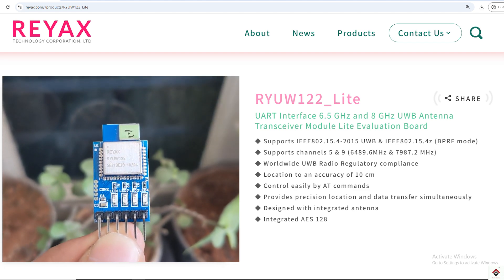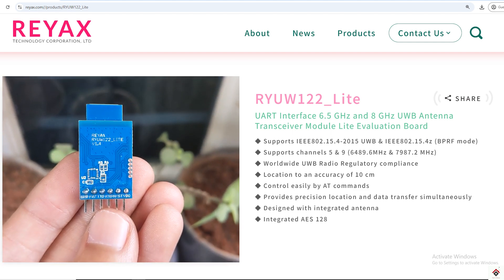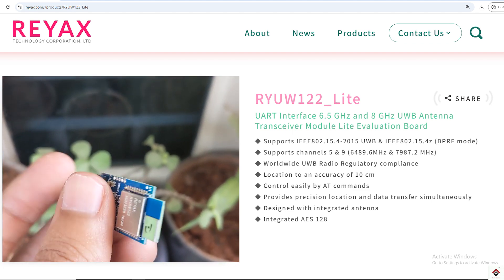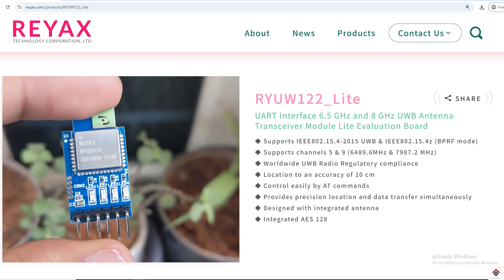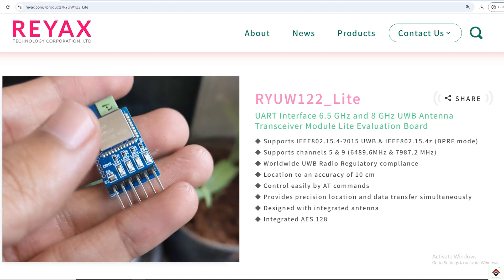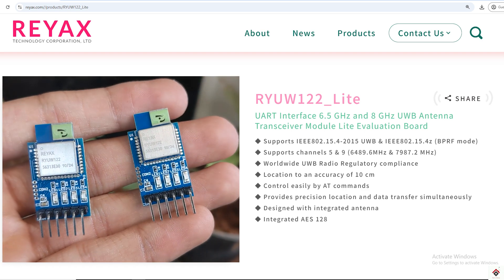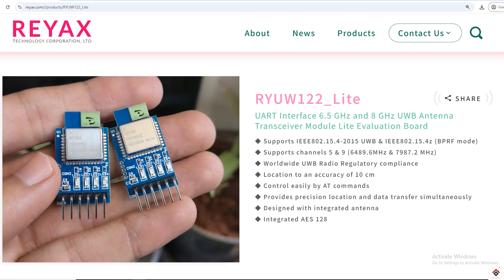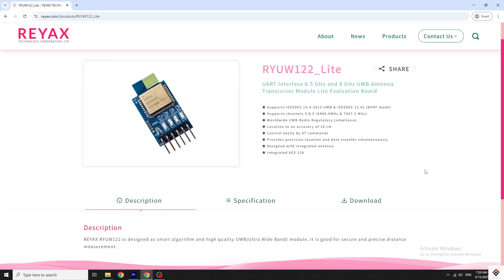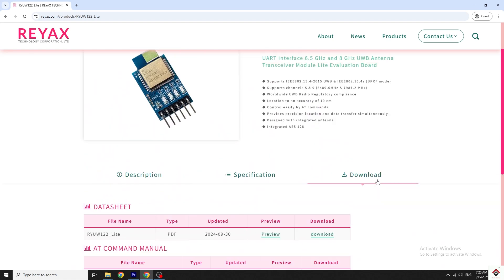Coming to its features: this module supports UART protocol, which makes it easy to interface with any microcontroller, and we can easily control it with AT commands. The module operates on 3.3 volts and consumes very low power, making it suitable for low-power devices. It is designed with an integrated antenna, provides precision location and data transfer, and has a location accuracy of 10 centimeters. For more details you can visit the website and download the datasheet.